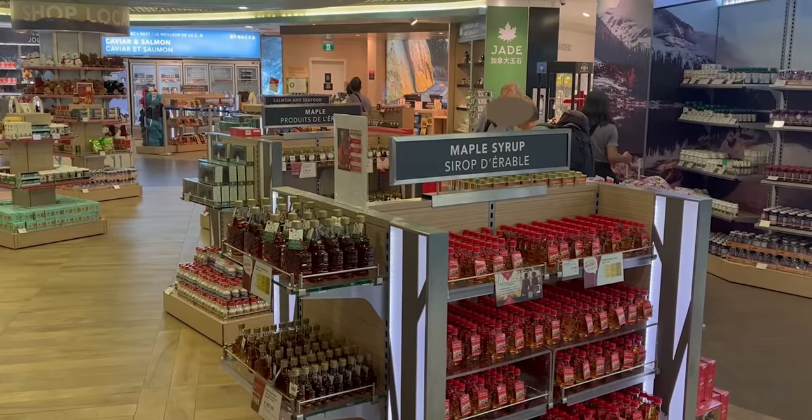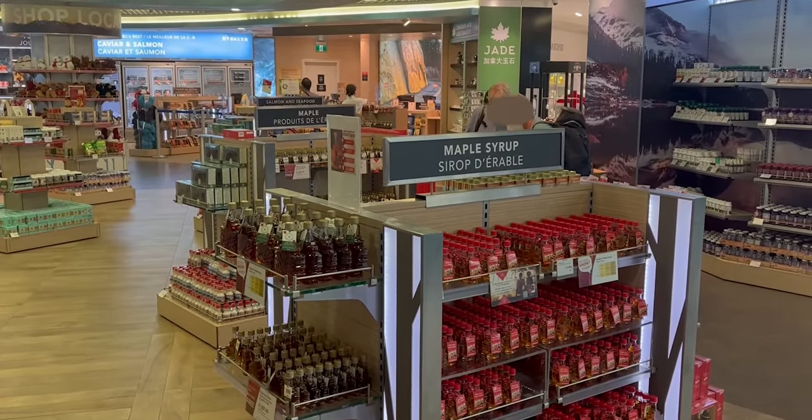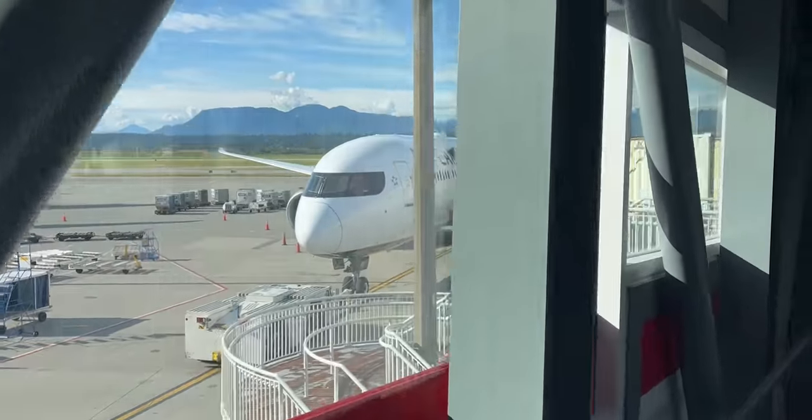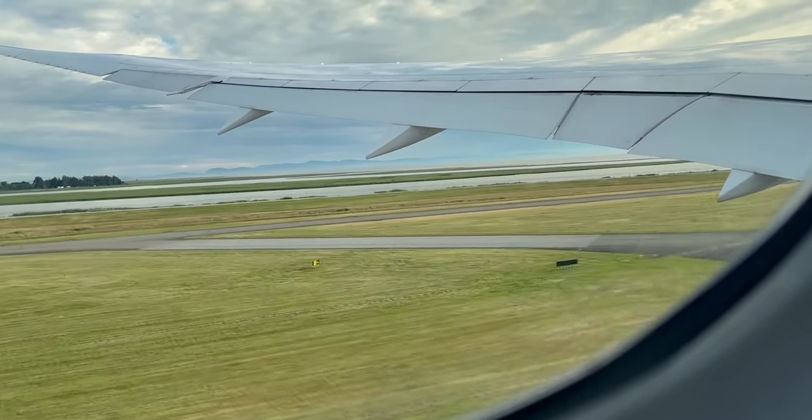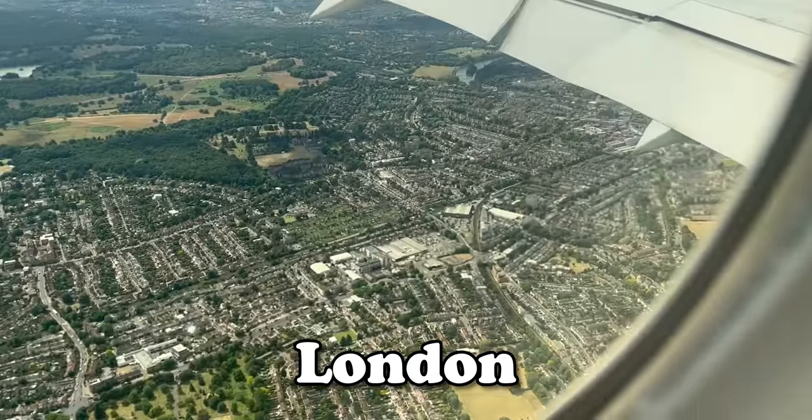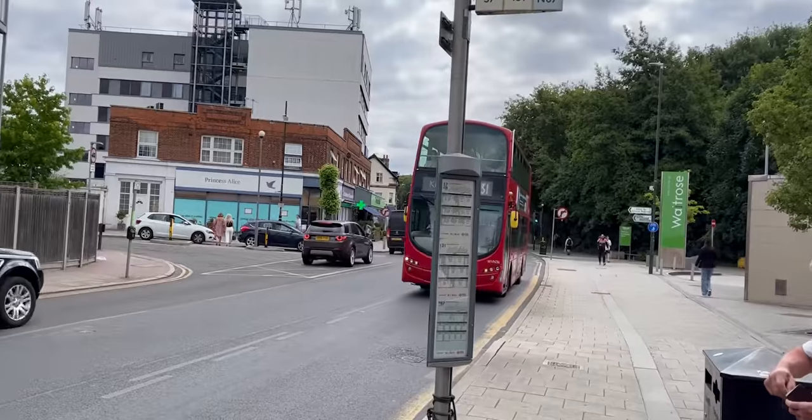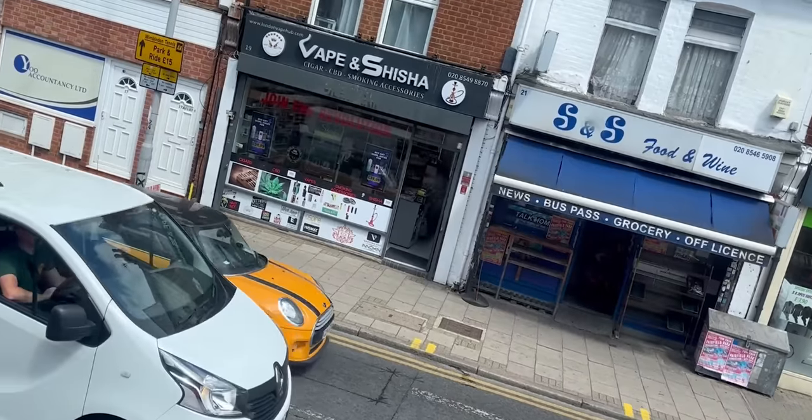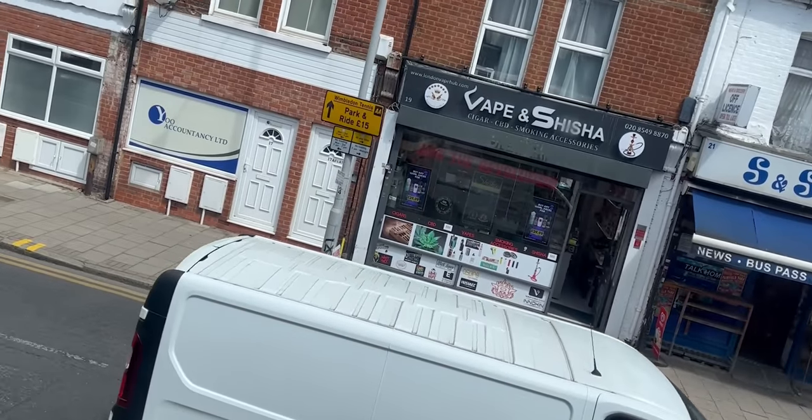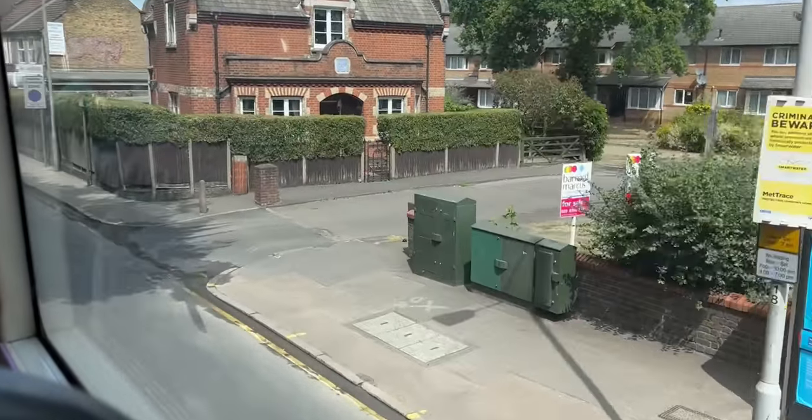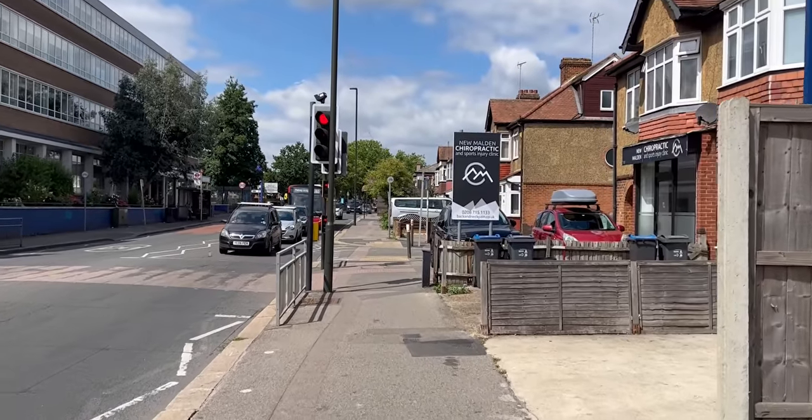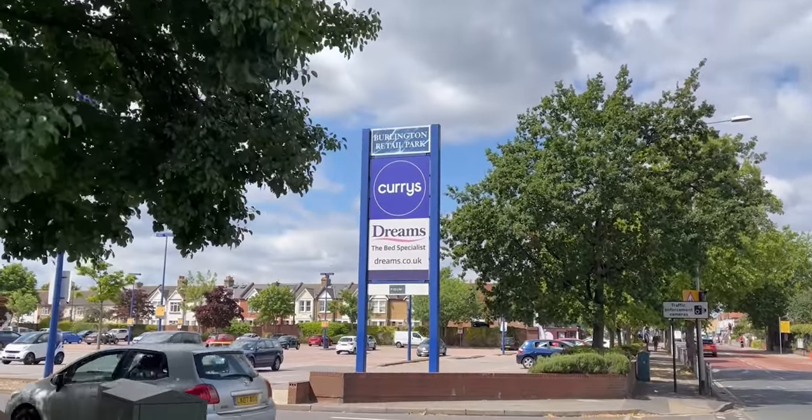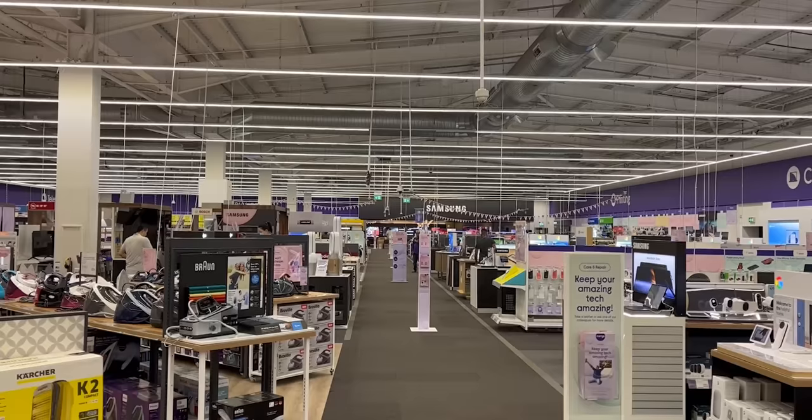Fun fact, maple syrup is the only thing you can buy in a Canadian airport. Car race!